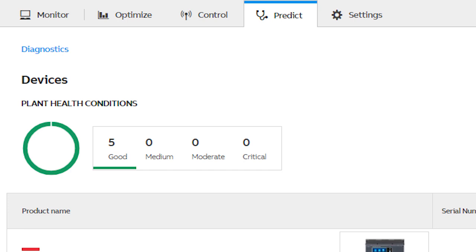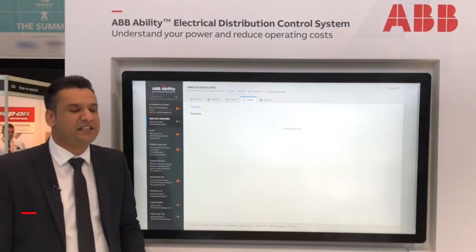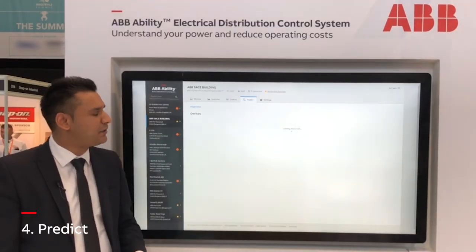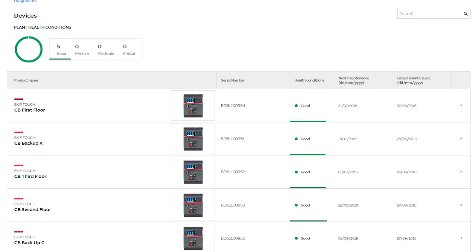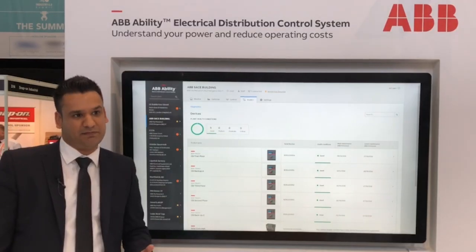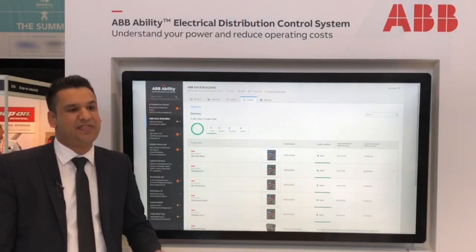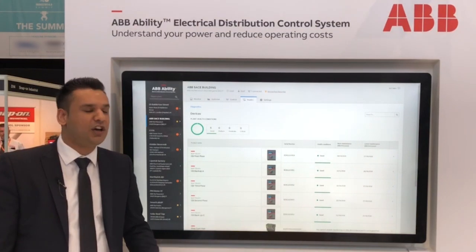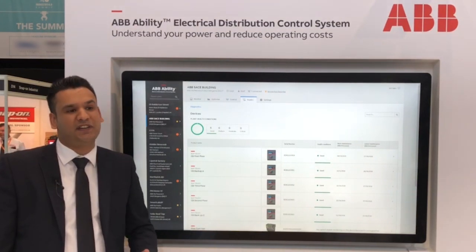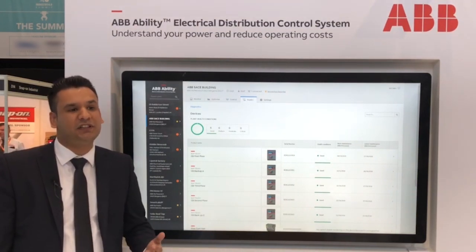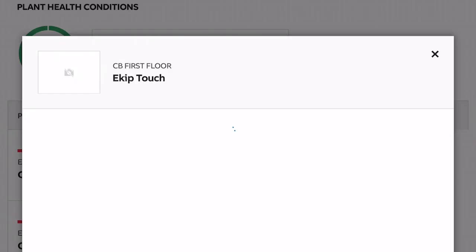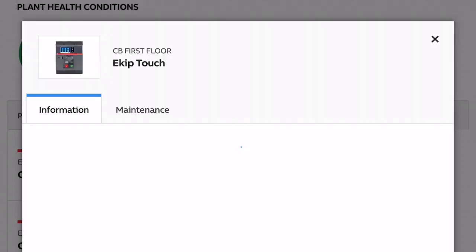The last pillar is Predict, which is for predictive maintenance on our air circuit breakers. Before this technology, we had to do preventative maintenance with annual service. Over a 25-year lifecycle, that would be 25 services. With this system, that can be reduced to almost nine services.